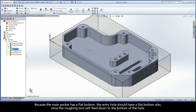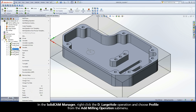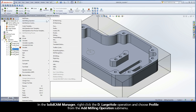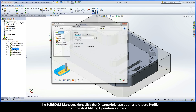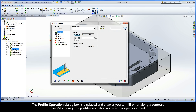Because the main pocket has a flat bottom, the entry hole should have a flat bottom also, since the roughing tool will feed down to the bottom of the hole. In this case, you need to define a profile operation to remove the drill point from the bottom of the hole before roughing the main pocket with iMachining 2D. In the SolidCam Manager, right-click the D Large Hole operation and choose Profile from the Add Milling Operation submenu. This will insert the profile operation before the sequence of main pocket iMachining operations.